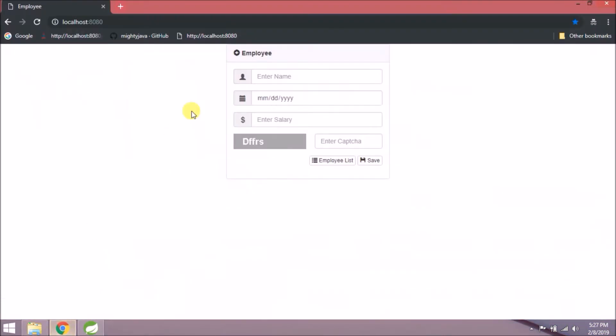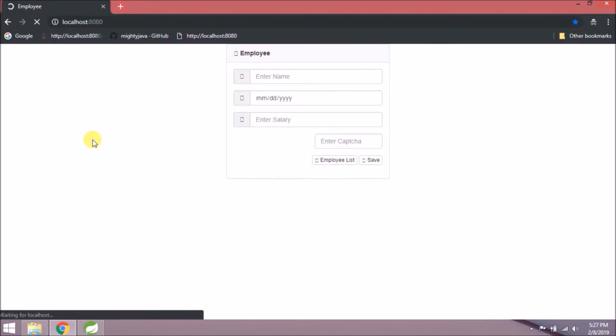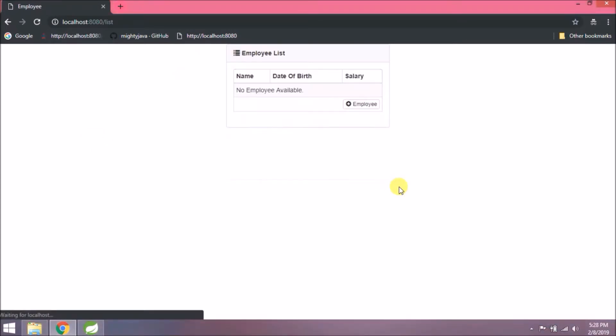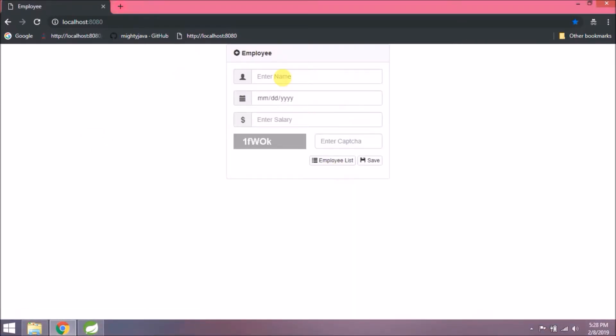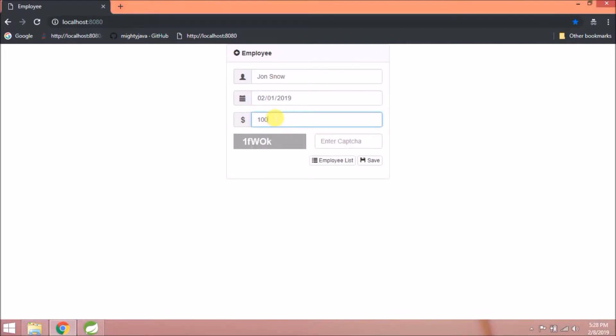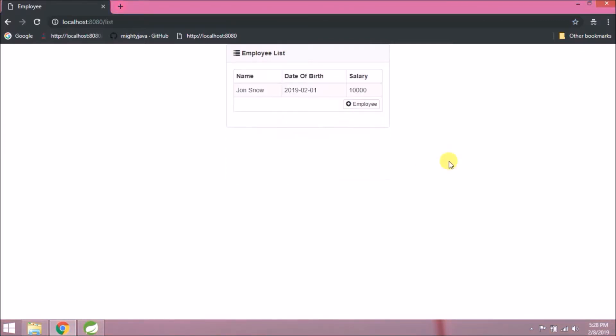Let's refresh the page and make sure the application is also working fine. See, it's working fine. Just add one record. See, it's working.